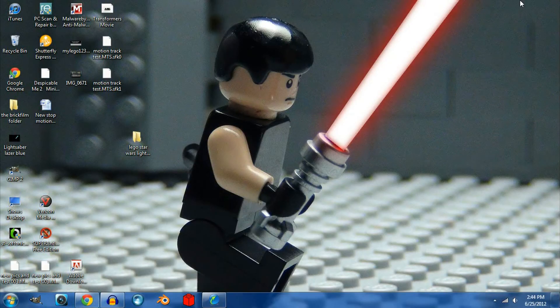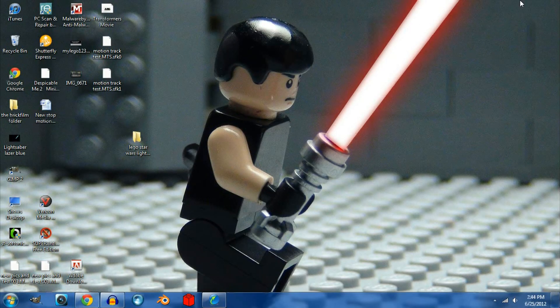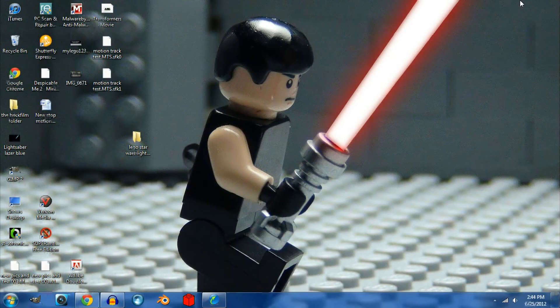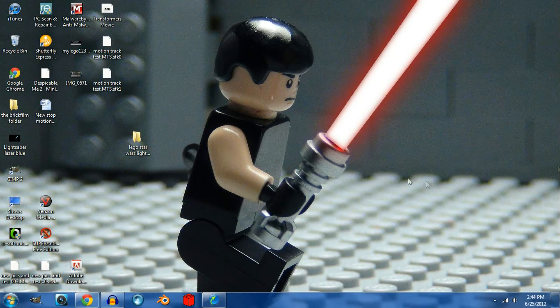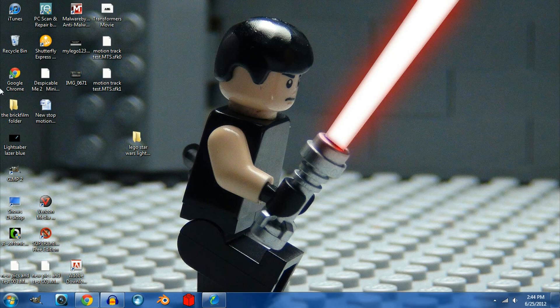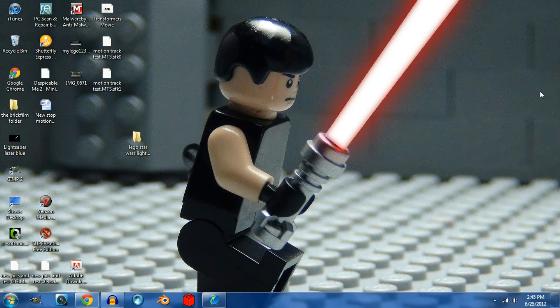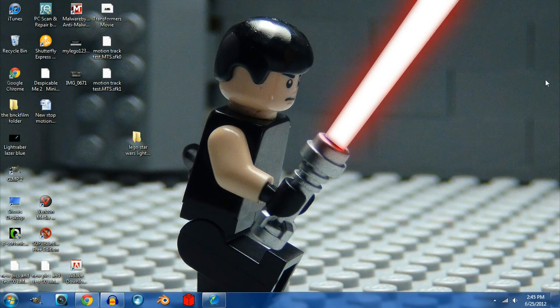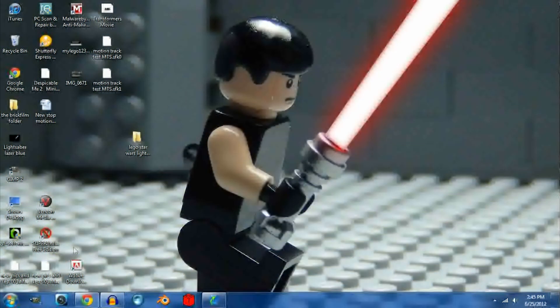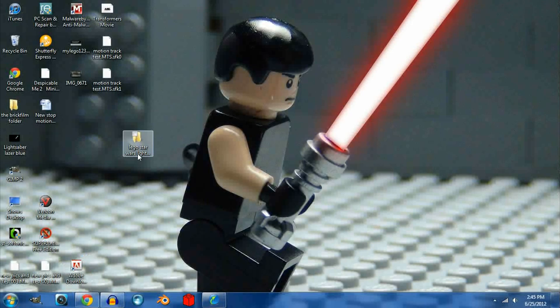Hey guys, it's me MyLego123456789, and today I'm going to be showing you guys how to create a lightsaber effect in GIMP 2.6. The final product will look like what you see here on my desktop picture.